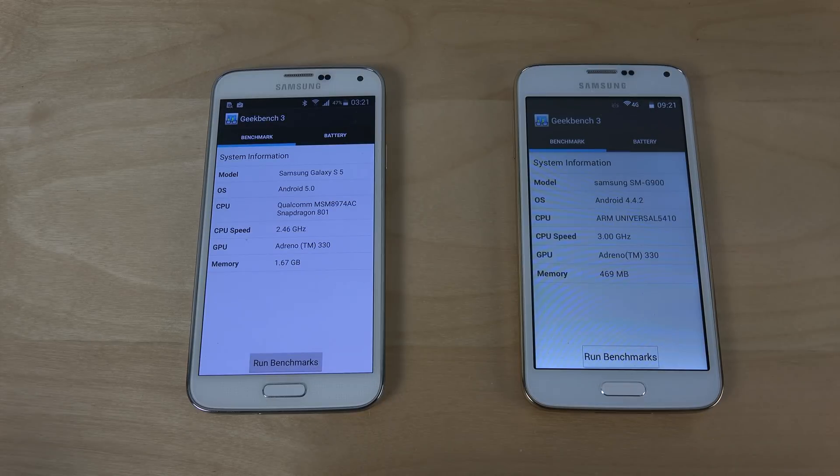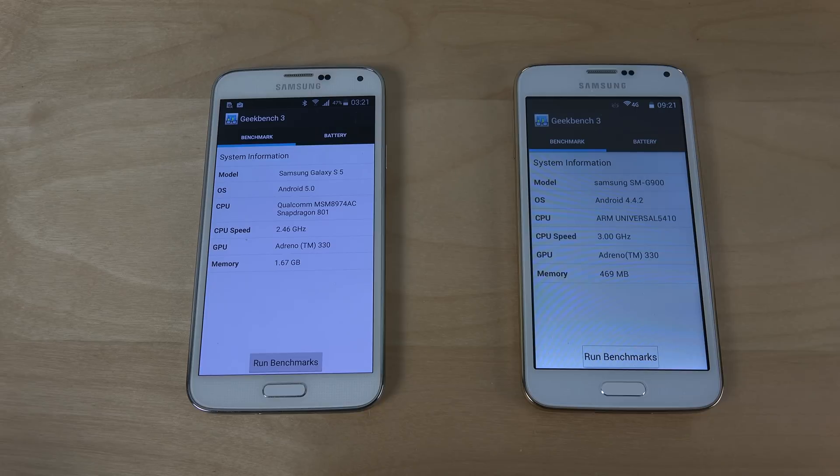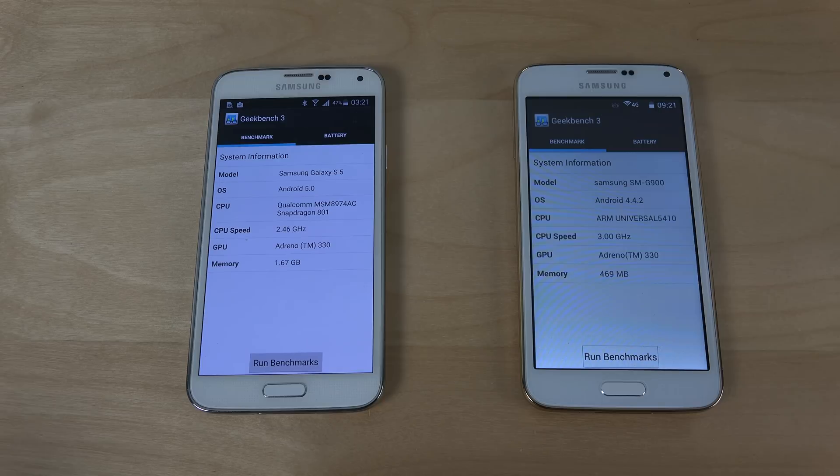Hey guys so today I want to do a quick little benchmark test here. We have the Galaxy S5 clone and the Galaxy S5 the real deal.